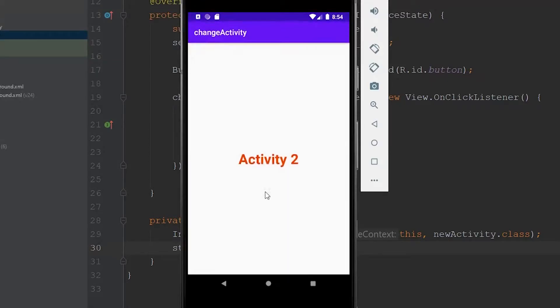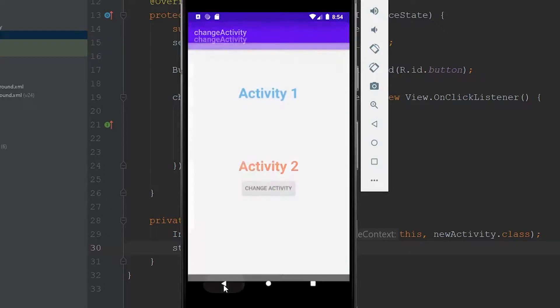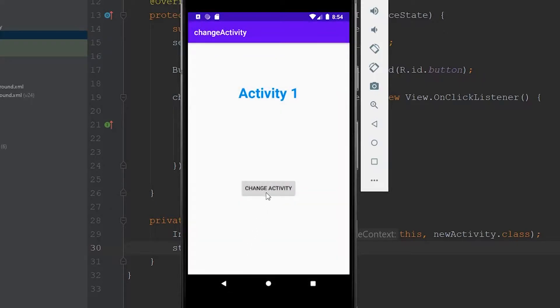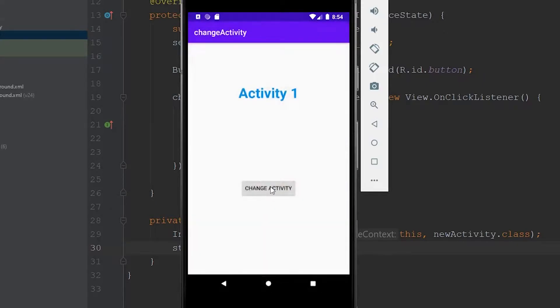Hey, what is going on everyone? In this video, what I'd like to do is show you guys how you can change to a new activity by clicking a button. It's a lot easier than you might think, so let's get started.